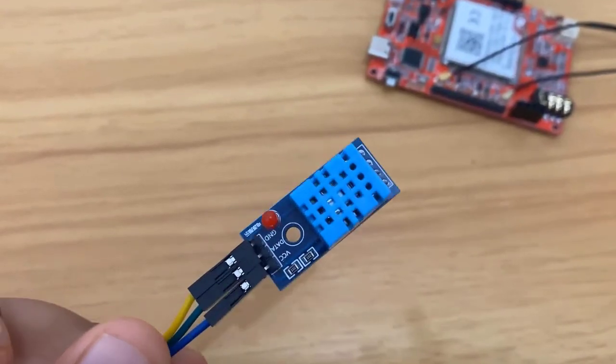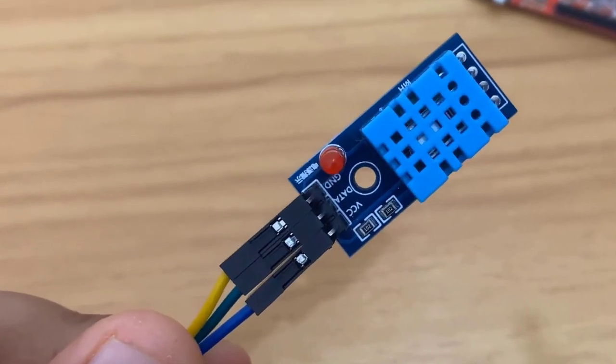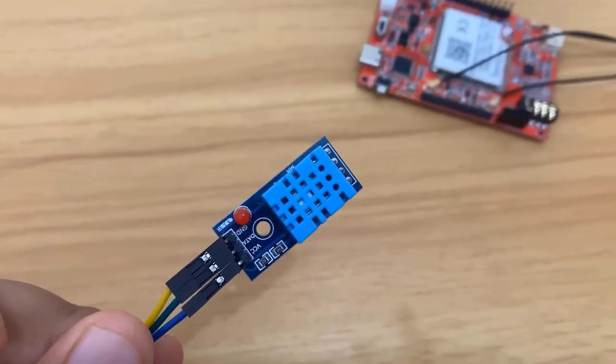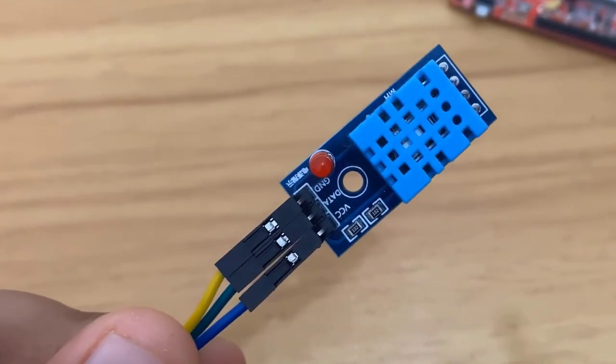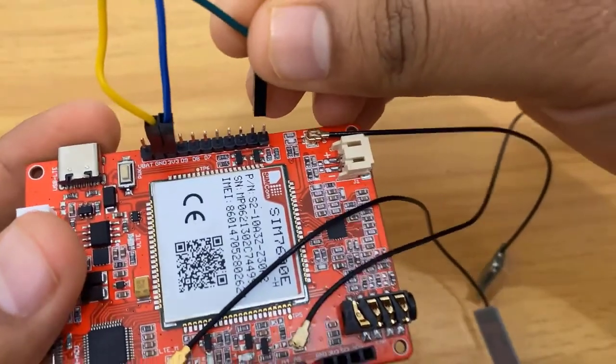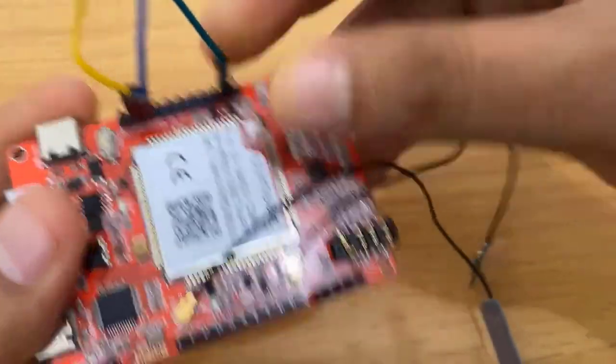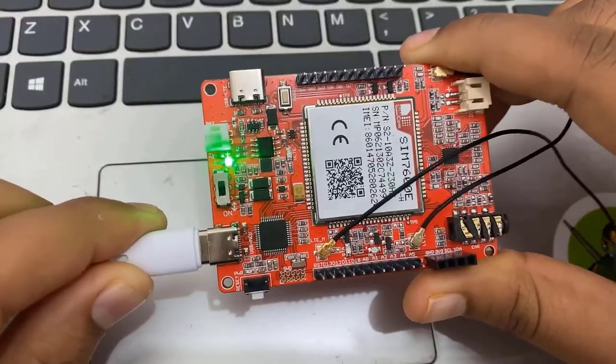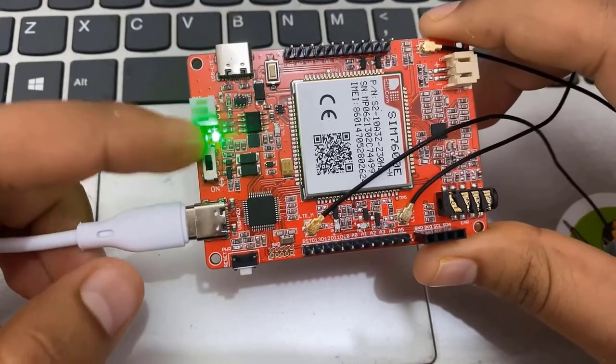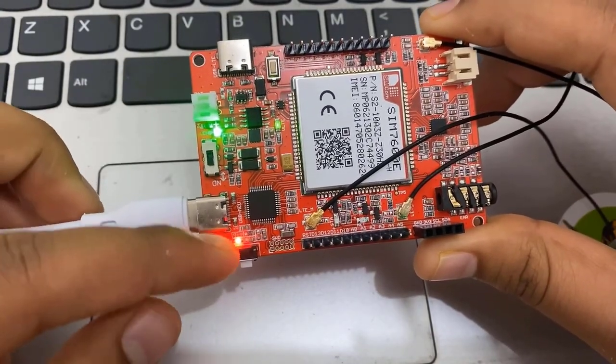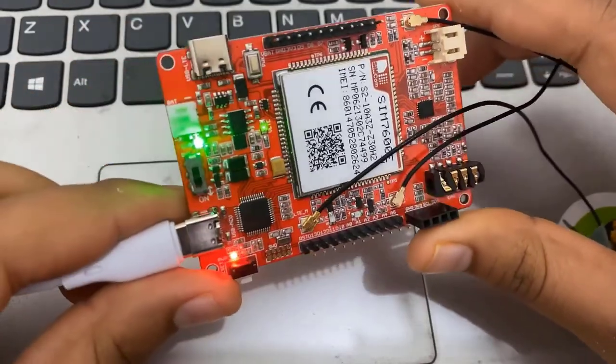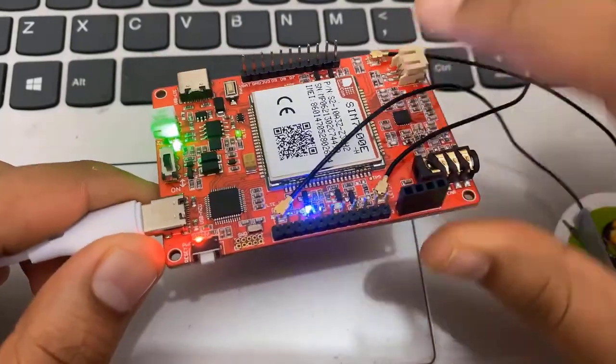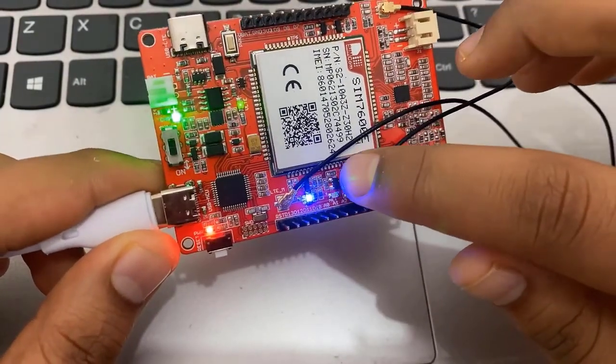In this project, we are using DHT11 temperature and humidity sensor. The value of temperature and humidity is read by microcontroller and sent to ThingsSpeak server. Connect the VCC pin to 3.3V, ground pin to ground, and finally data pin to D3 pin of the module. Now just connect your Type-C USB cable in the board and you can slide the switch to turn on the power. This blue LED and the blinking small green LED indicates that the module is looking for the network.